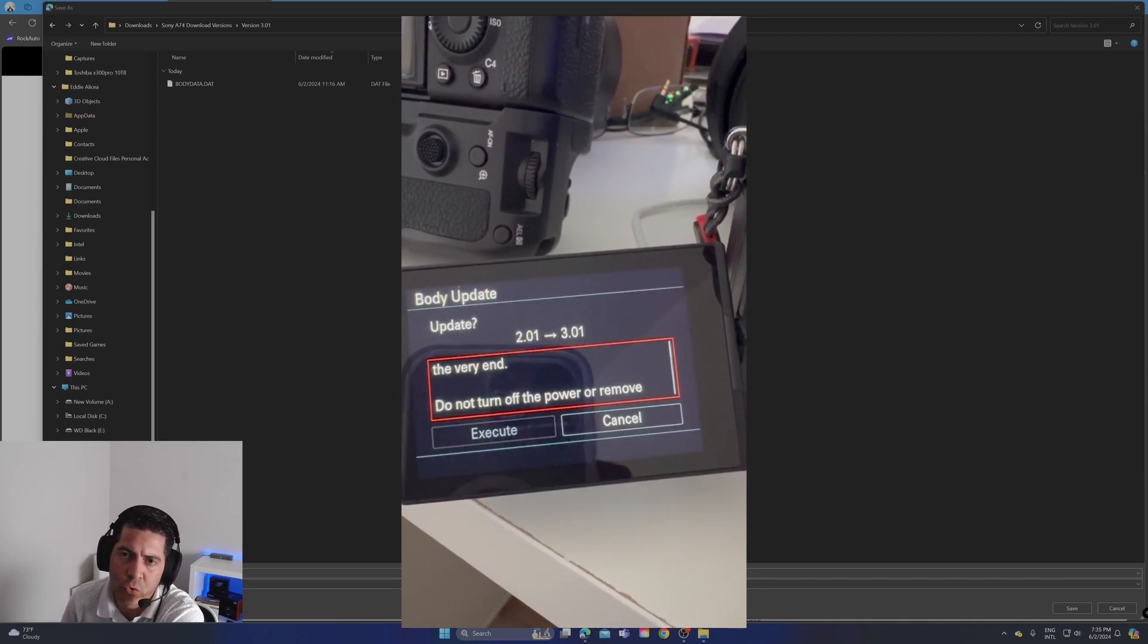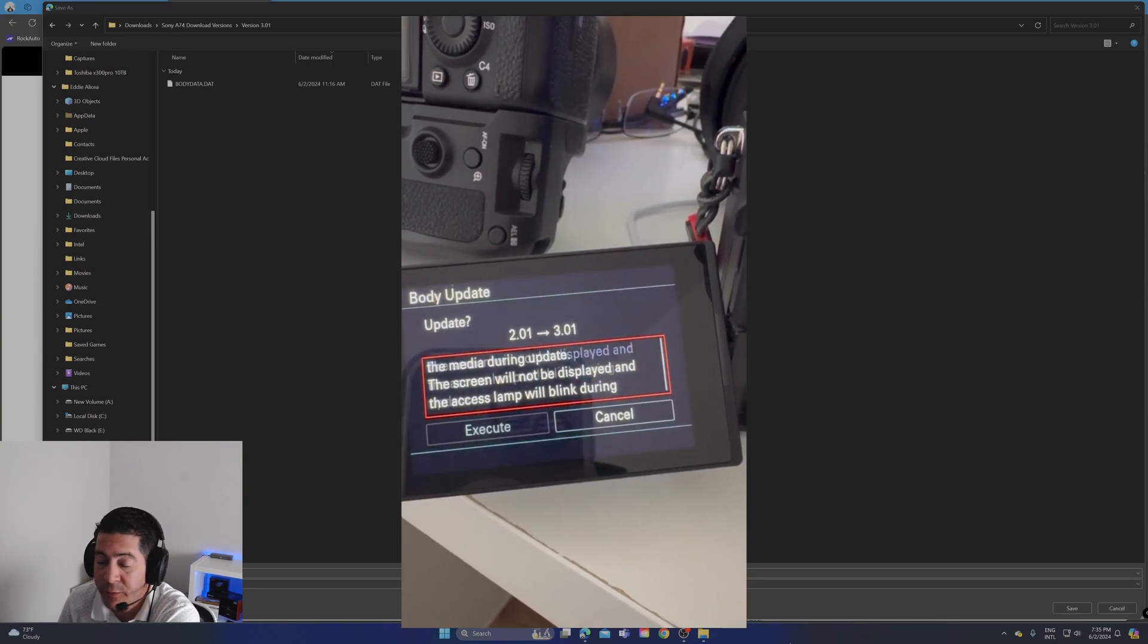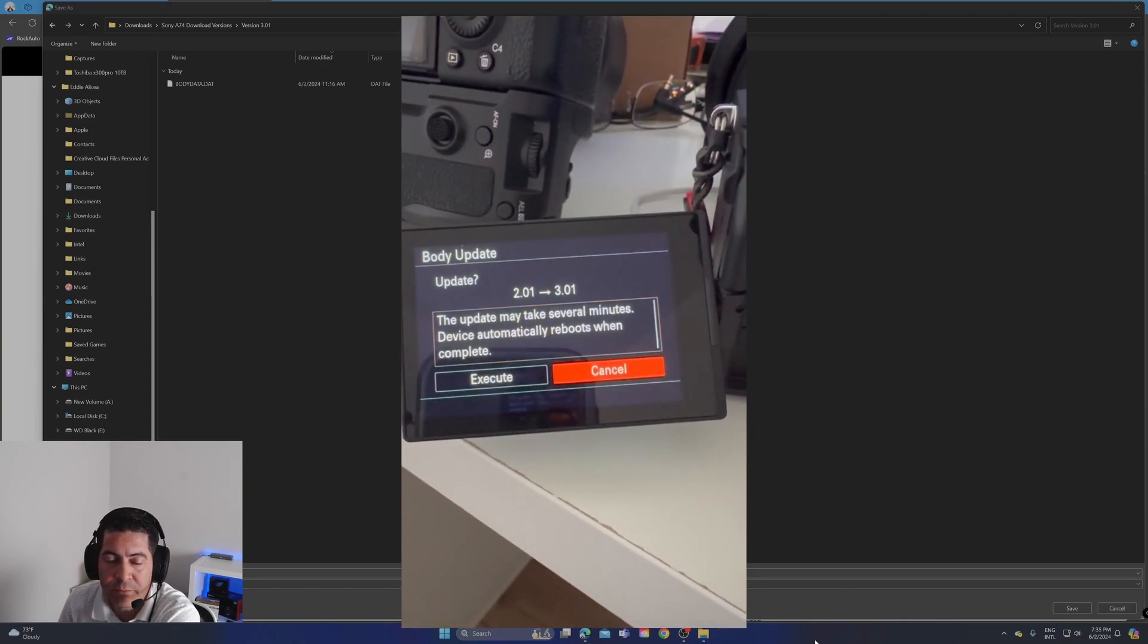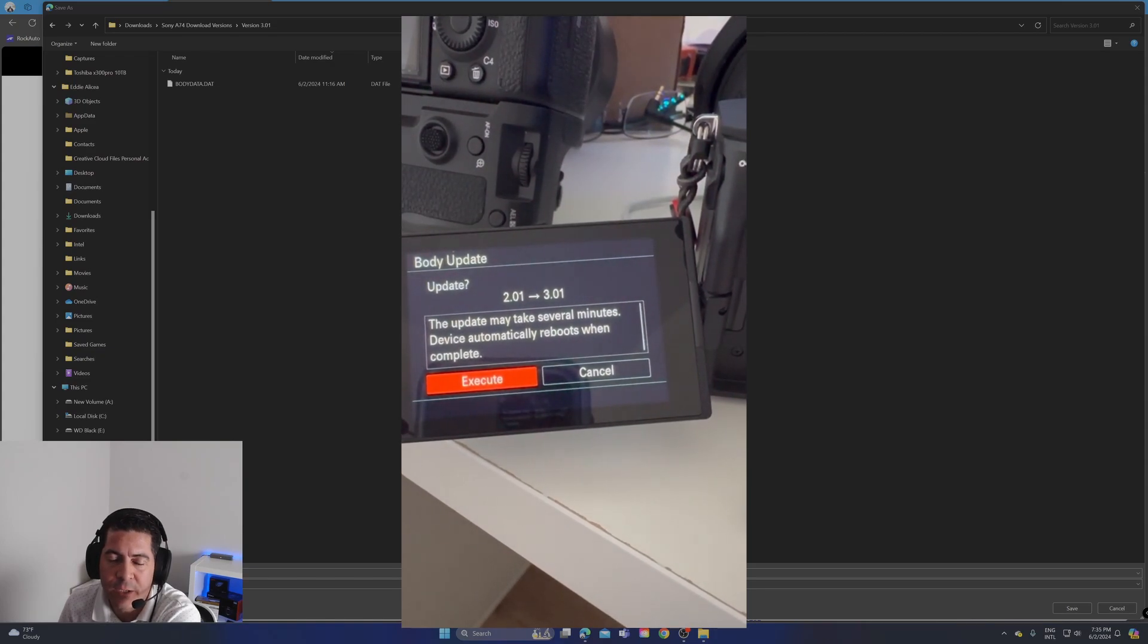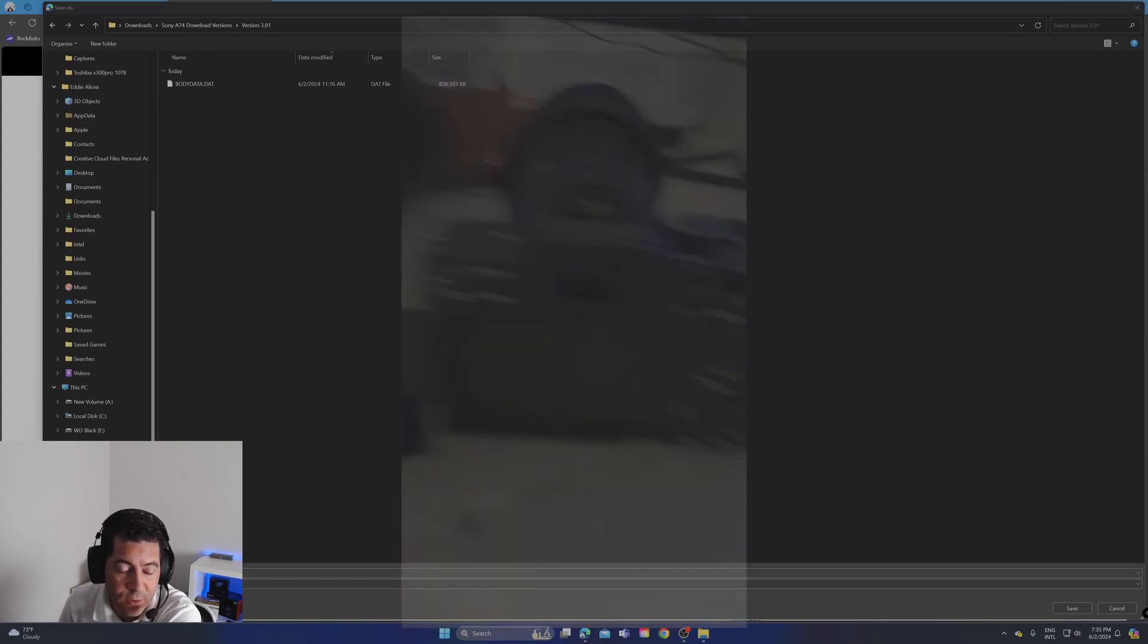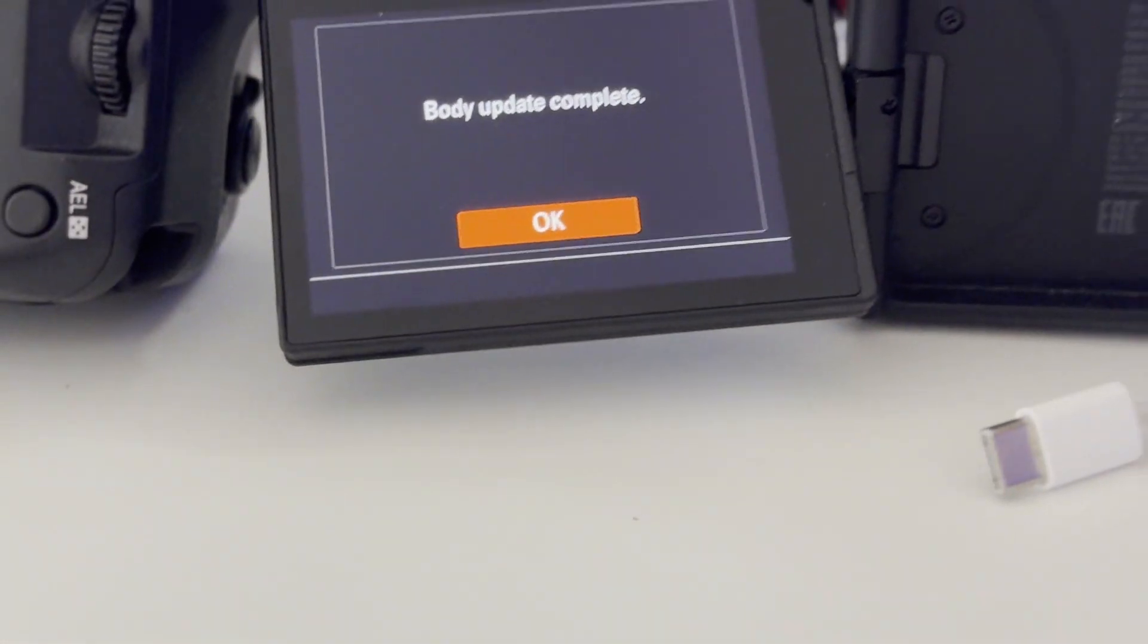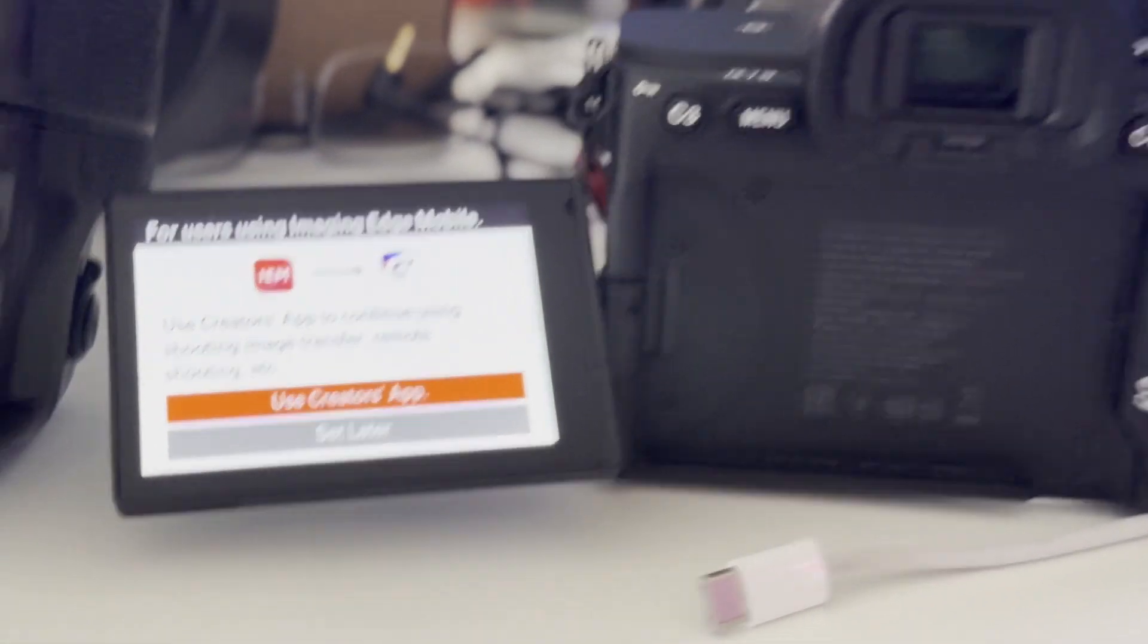That's pretty much it. It'll take several minutes until the update is done. Don't touch the camera, don't turn off the camera at any given point. Just let the camera do everything because at the end, the firmware update is going to show you a screen telling you exactly that the update has been done.